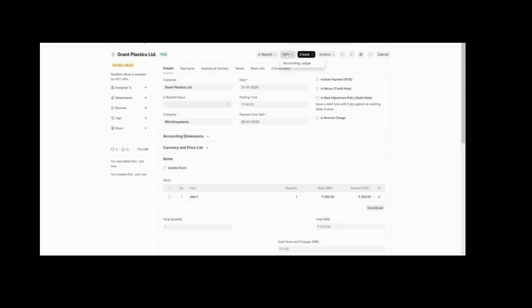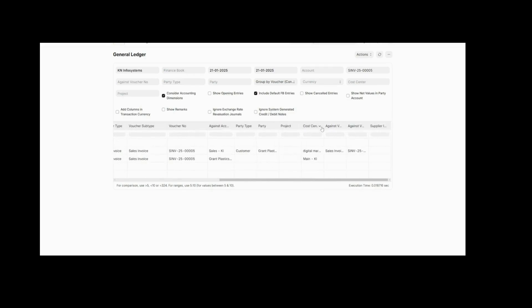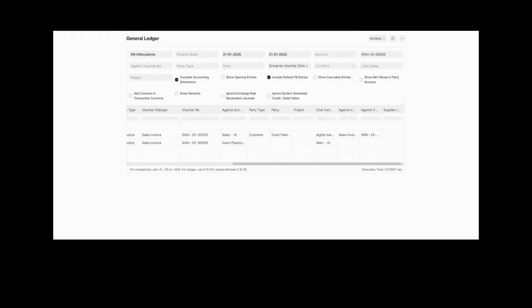If you want to see its ledger in order to track the cost center, you can go and view its ledger. In the ledger you will see all the relevant details confirming the cost center assignment.